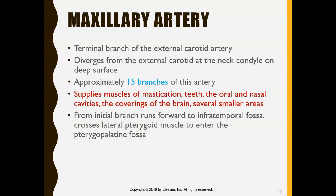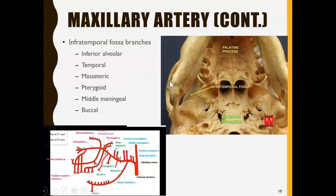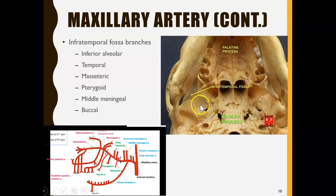Now we're going to look at the maxillary artery, which is a very interesting artery because it has 15 branches. Looking at a skull from an upside-down view — where you can see the teeth and the mandible — all those branches stem out from the maxillary artery.